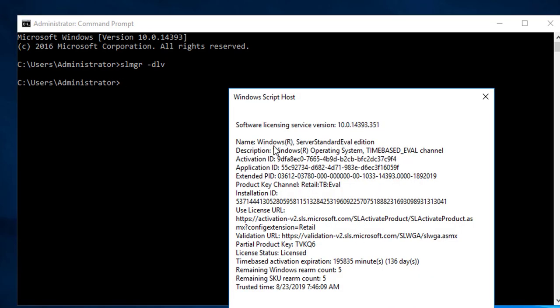It gives you information about your licensing service. Standard evaluation, as you can see here. At the fourth line down, it says expiration will expire in 36 days.